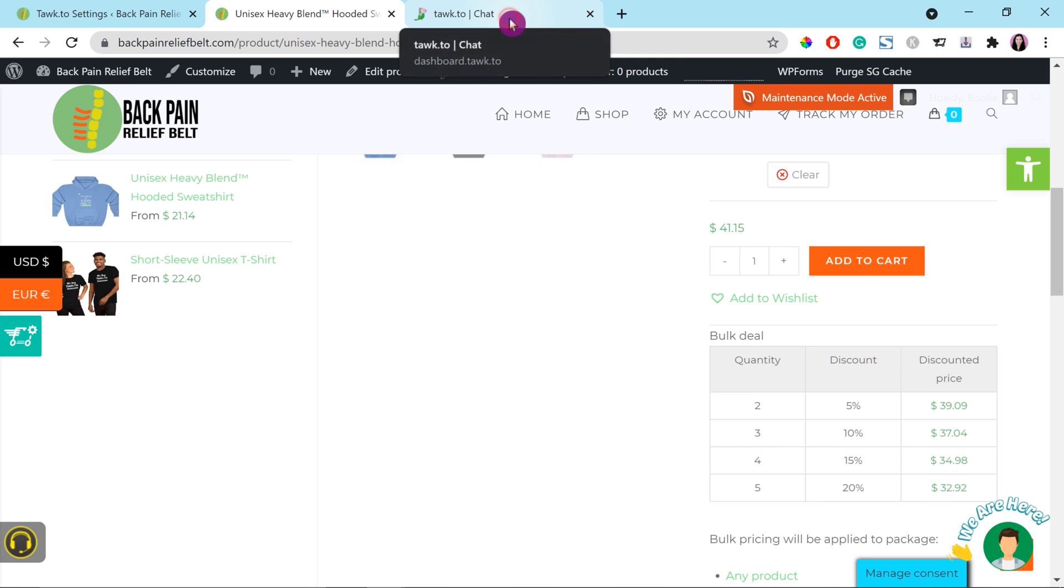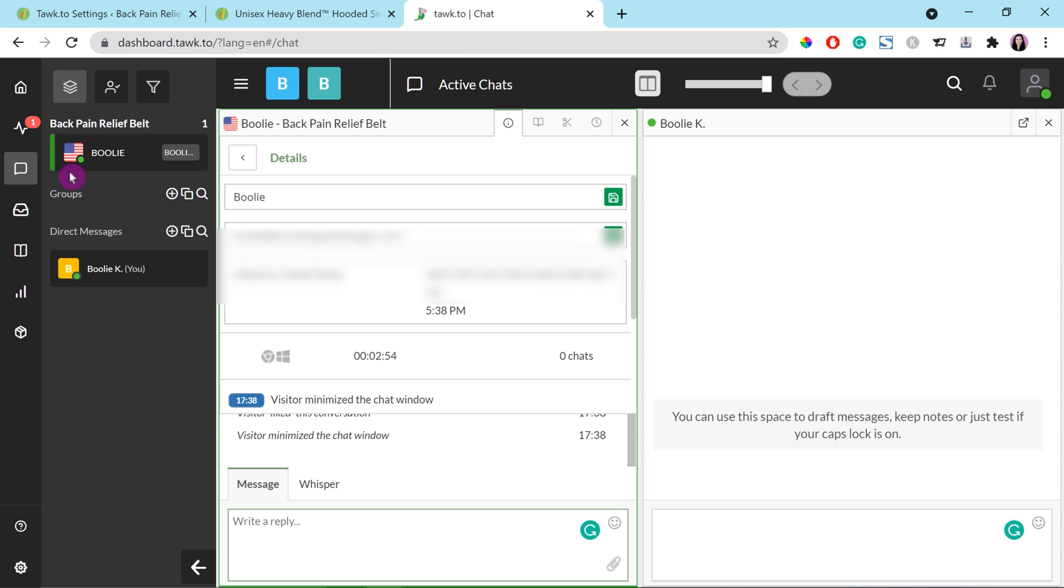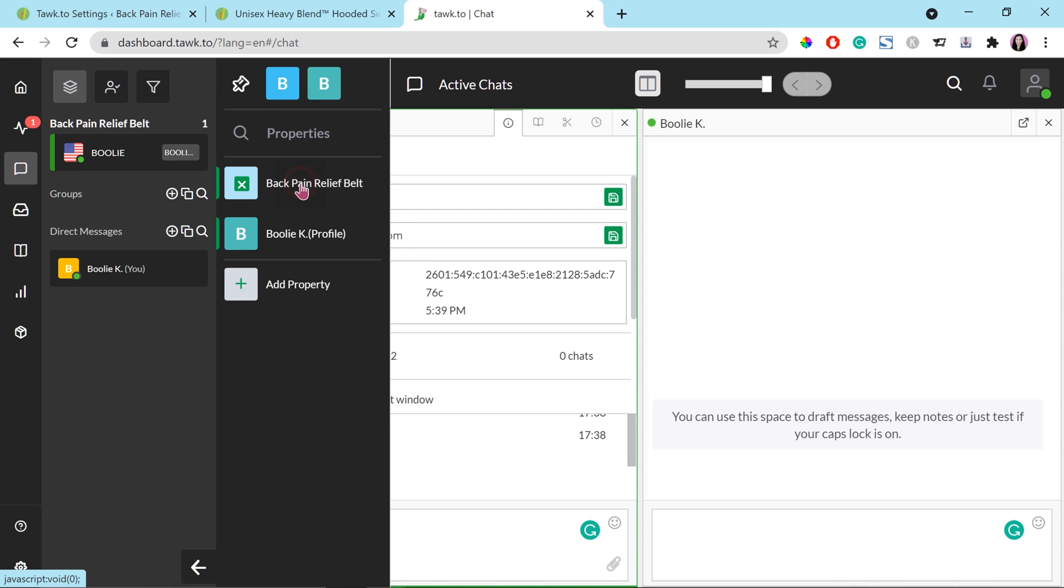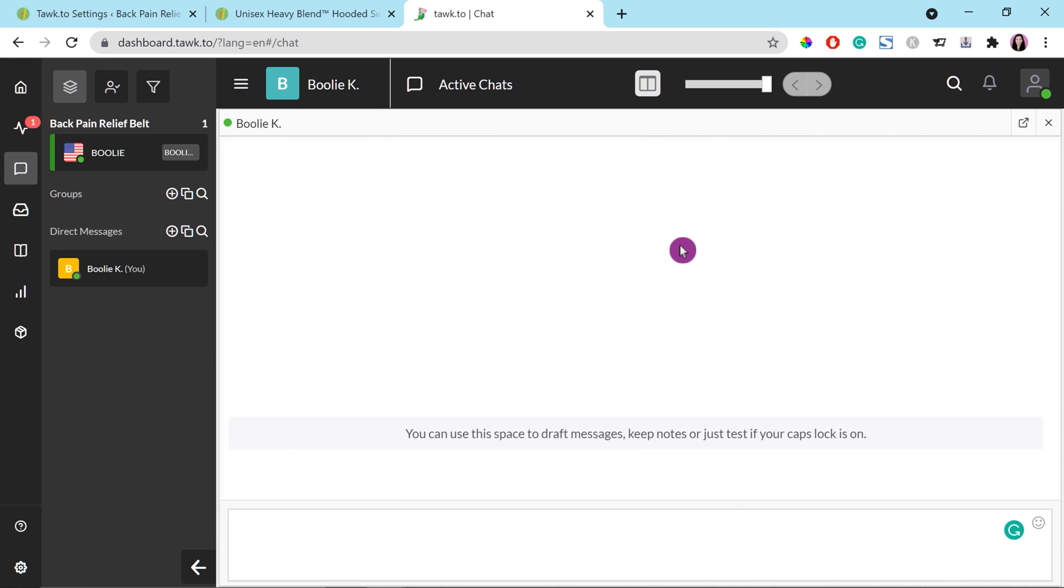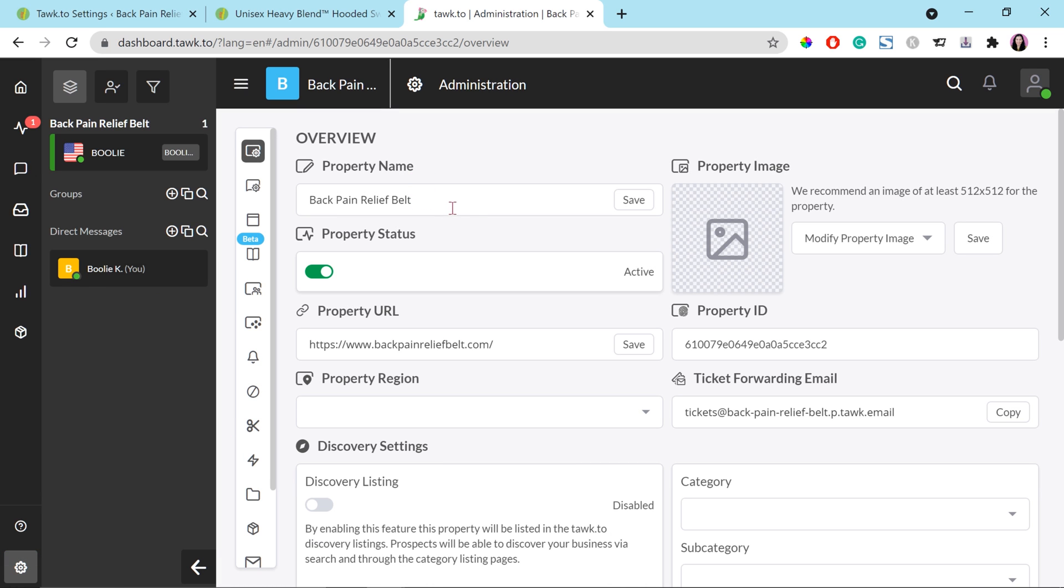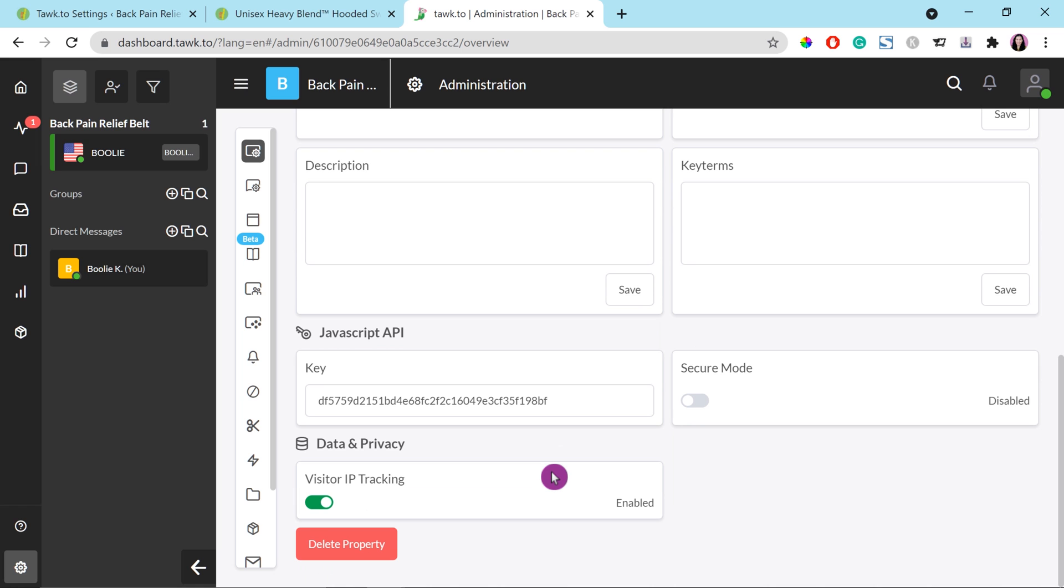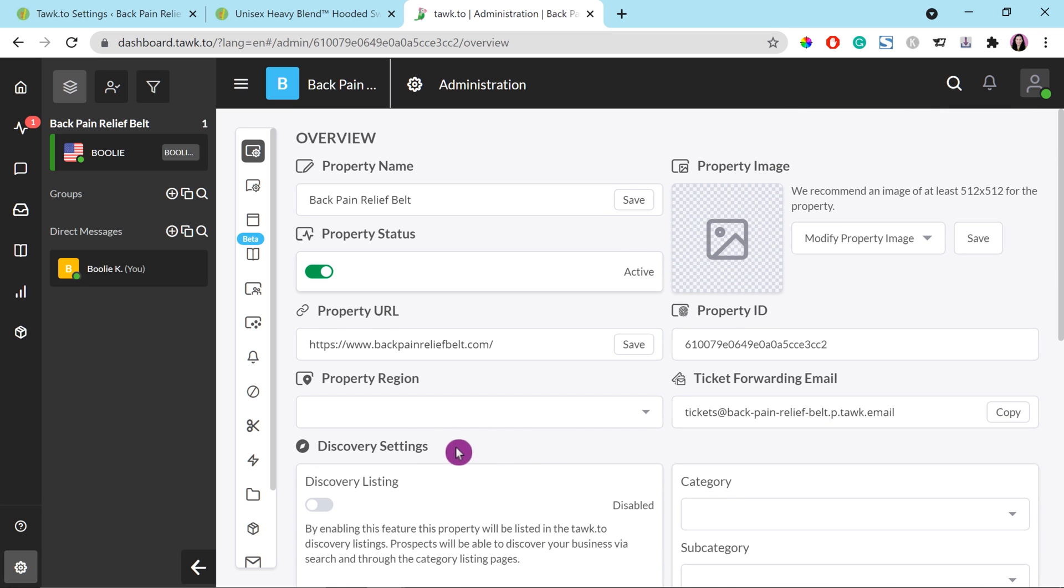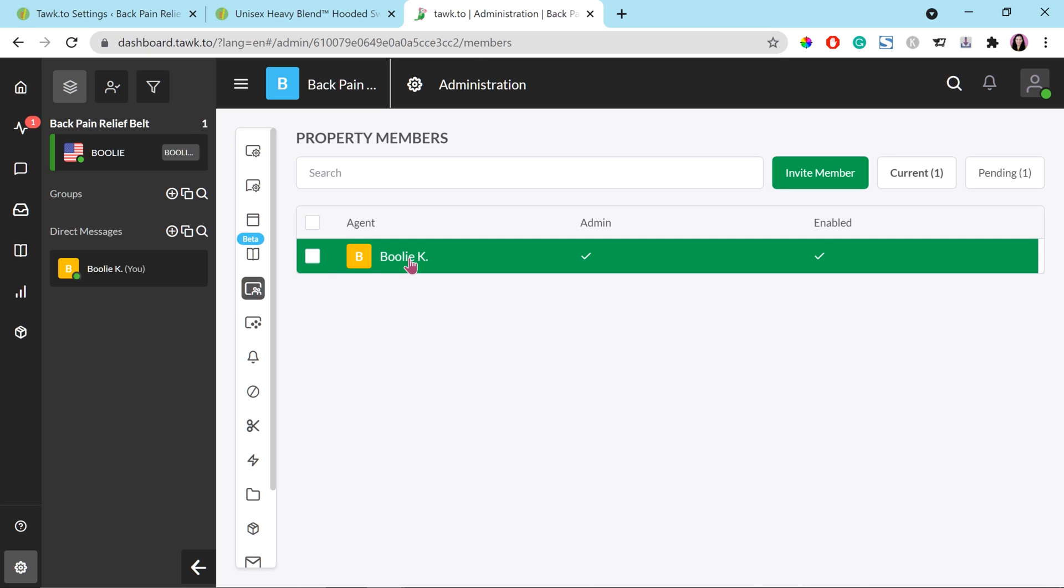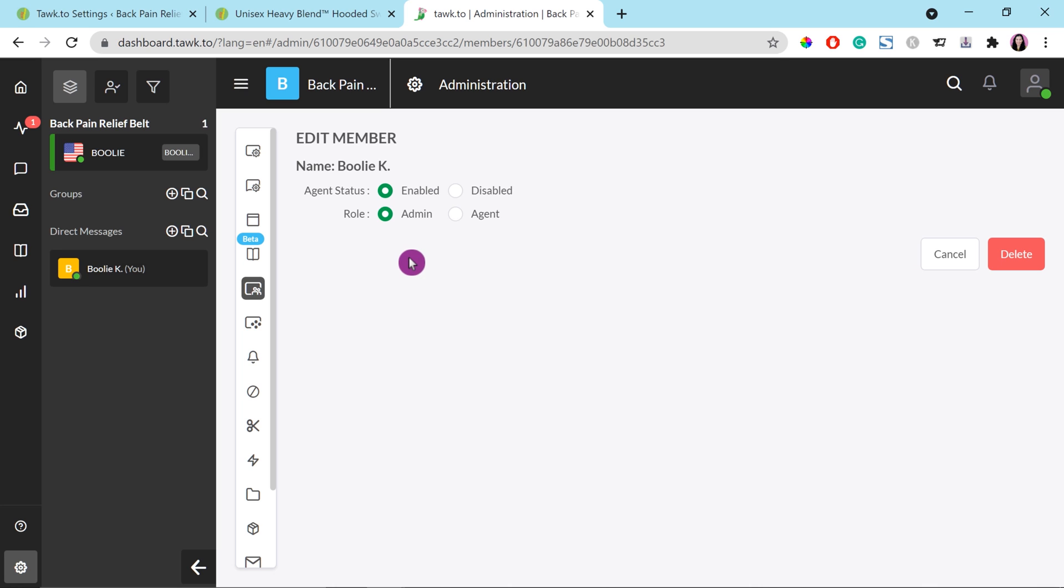And let's go back to the Tawk.to dashboard to go over some basic stuff. Right now, we have just only one property which is Backpin Relief Bell My Demo Store. You could add unlimited online stores right here. That icon is for general settings for this property for the demo store property. And you can also upload an image for your property if you like. Otherwise, just leave it alone. And scroll down a little bit more. You will see all the information about the demo store property right here. And that one is for the property members. Right now, it's only me as an admin. My agent status is also enabled so that I could do the live chat too. Let's close this out and go somewhere else.